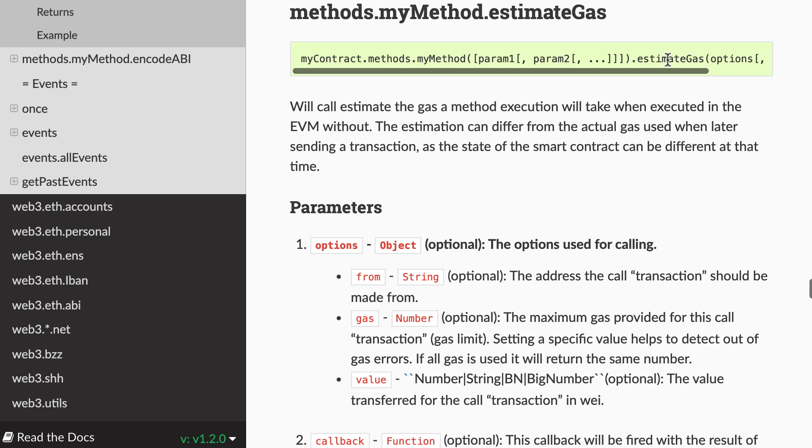Keep in mind that this is just an estimation, because by the time you actually send your call to the network, the state of the contract might have changed. And so different code paths might be executed inside your smart contract.